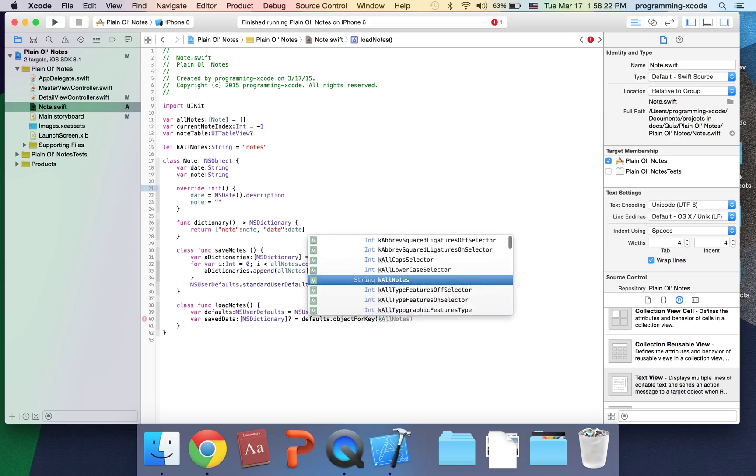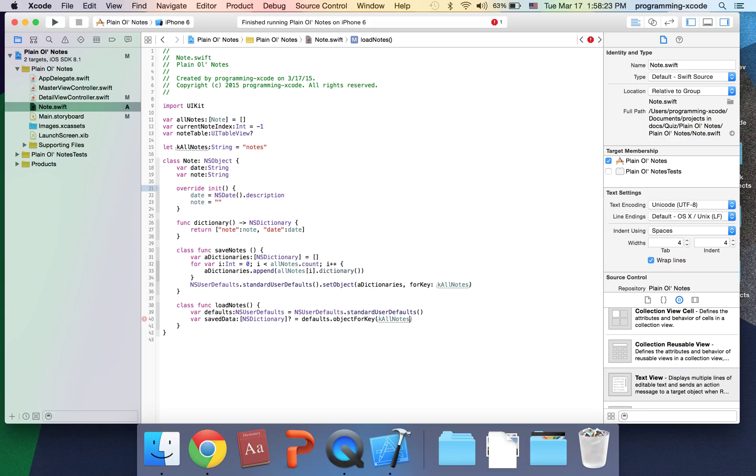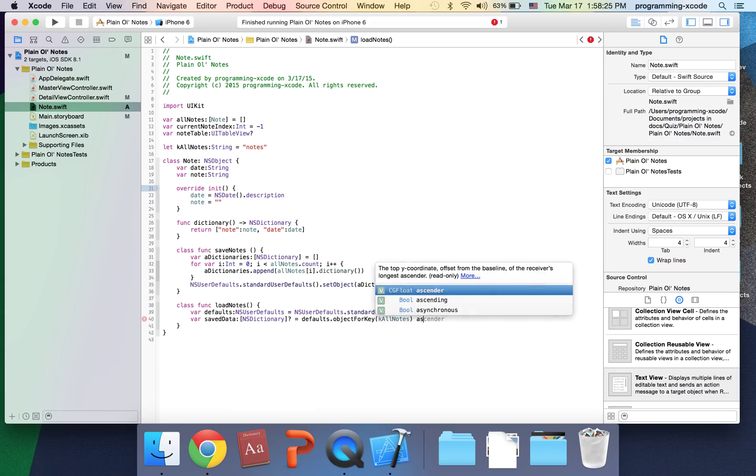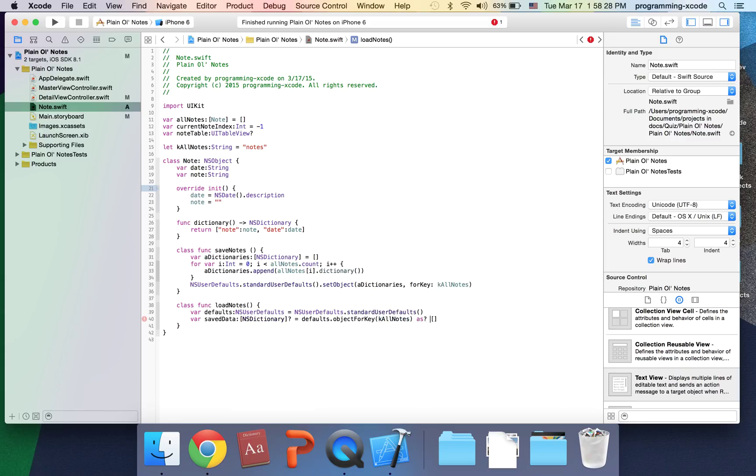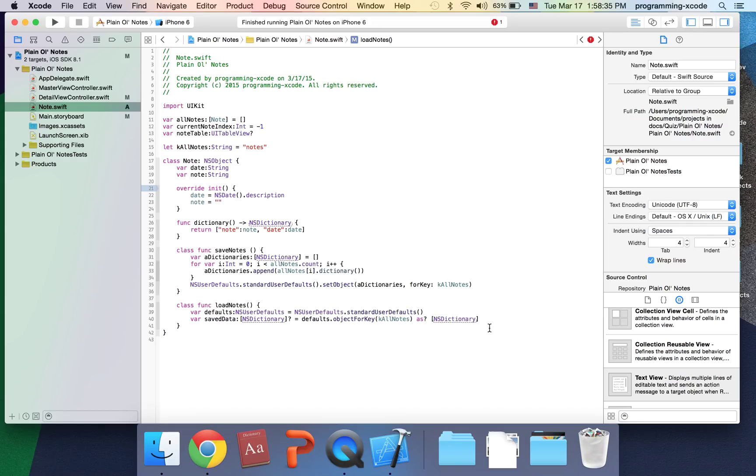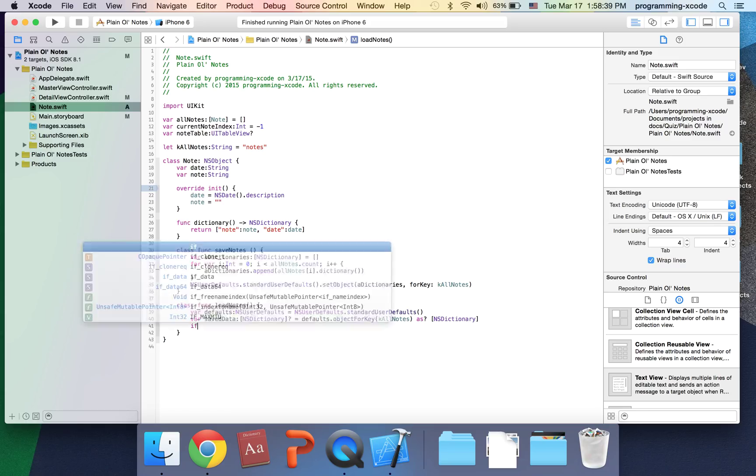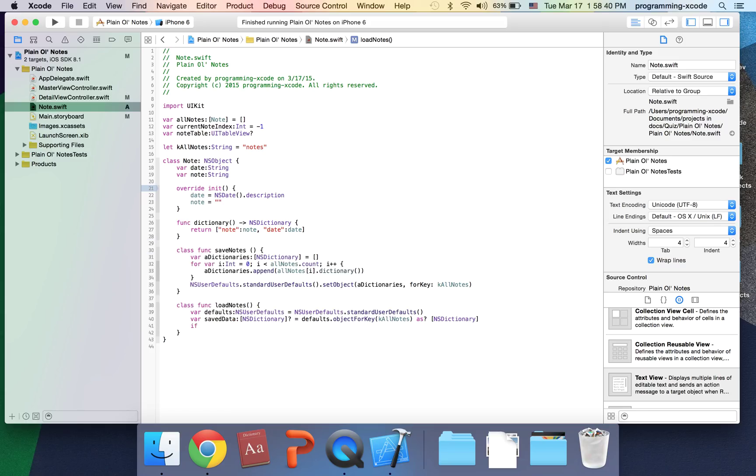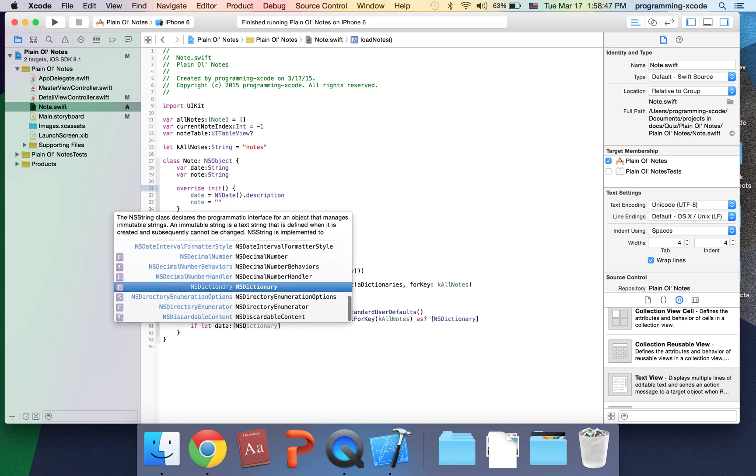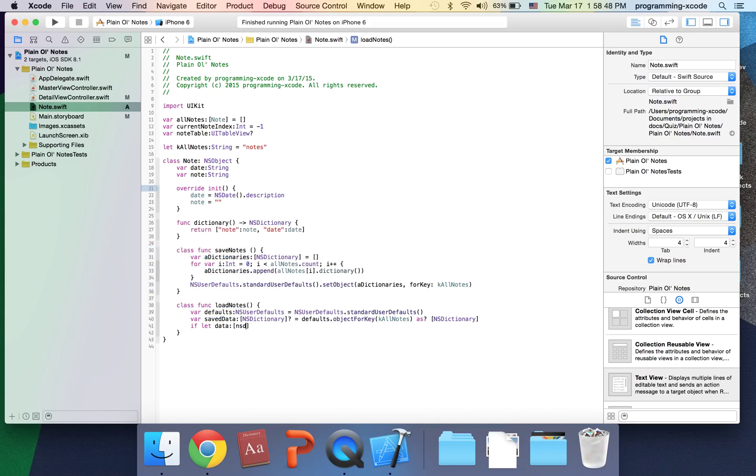Next line, I'm going to have an if statement that says if let data colon NSDictionary equals saveData.